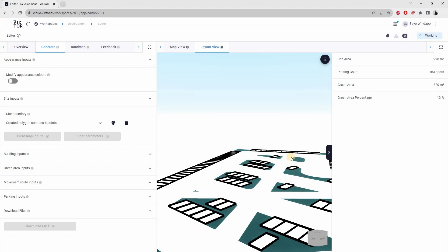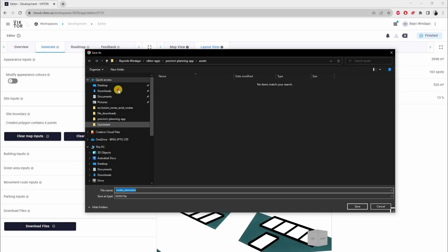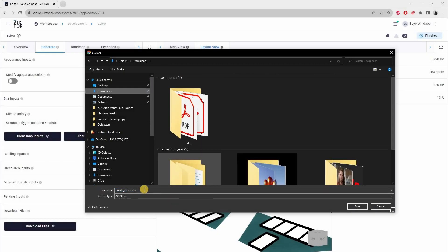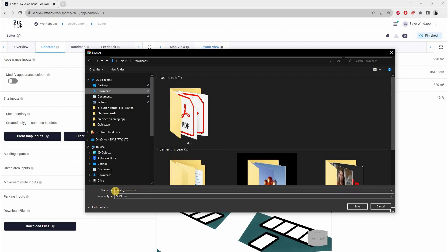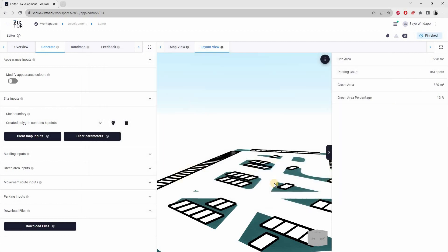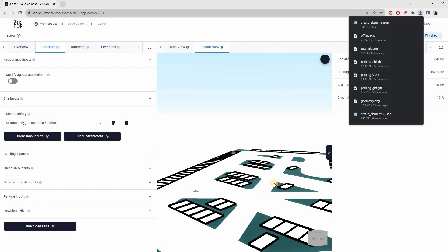I'll just fast forward the video and tell you how long that took. That took about a minute or less. Now I'm just going to save this in my downloads folder. By default, it's called 'create elements,' but you can call it something else. I'll just hit Save, and then we'll go on to create a new Revit.